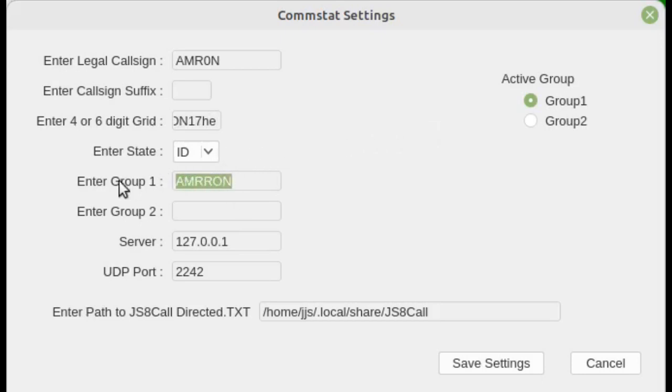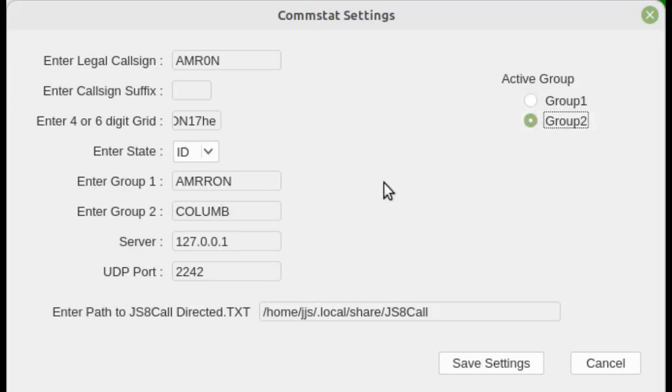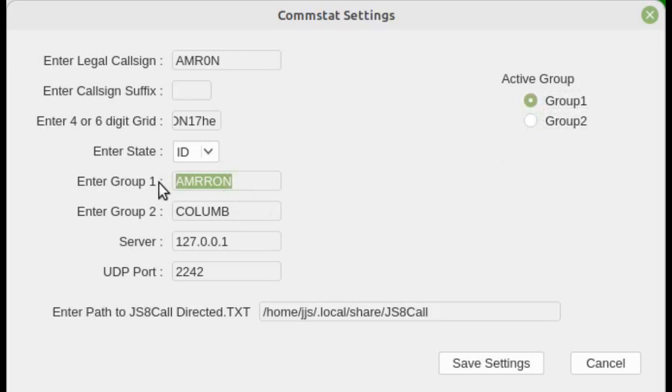By default, CommStat comes as AMRON as the group, but you can add a second group. Let's say you have a group that covers Columbia County. You can add a name for your group and then switch to group two when you want to send reports to a specific group. Whichever group you have selected, that is the group name that will go into the to field or the recipient field that you'll be sending your stat rep to.